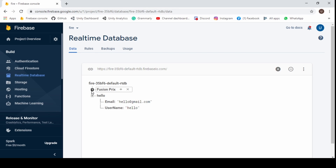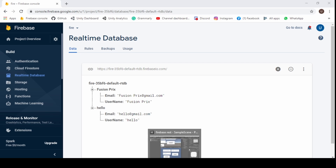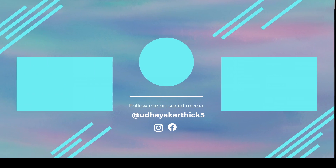Thanks for watching! Please subscribe to FusionFlex for more tutorials. If you like this video, smash the subscribe button, hit the notification icon, and share it with your friends. I will see you in the next awesome tutorial.